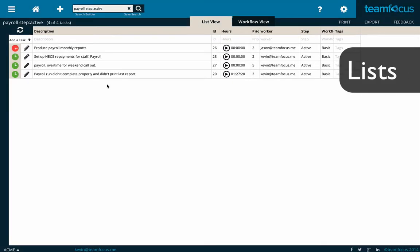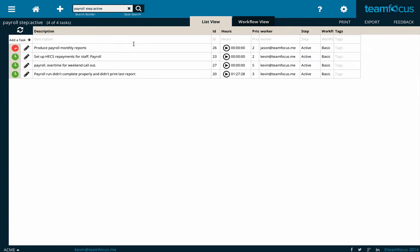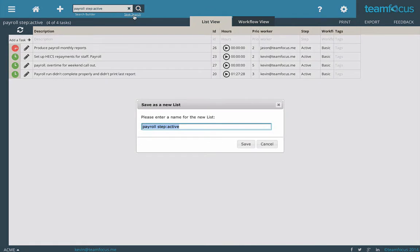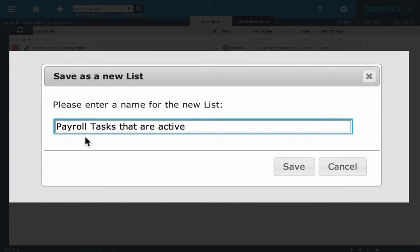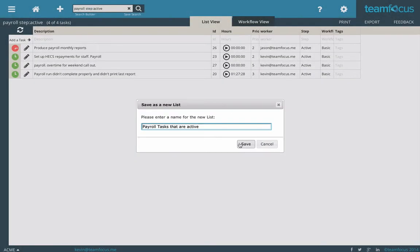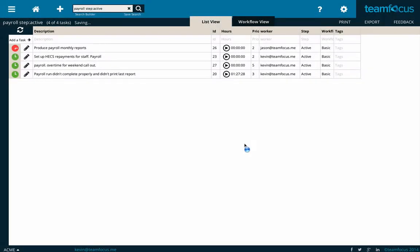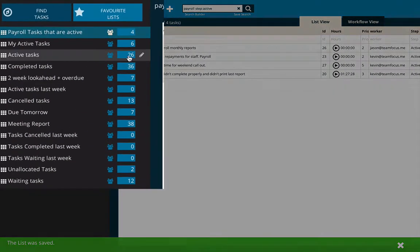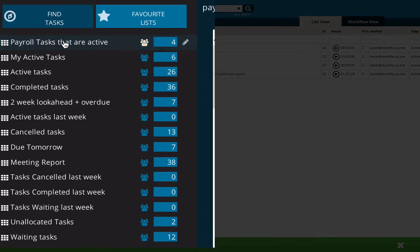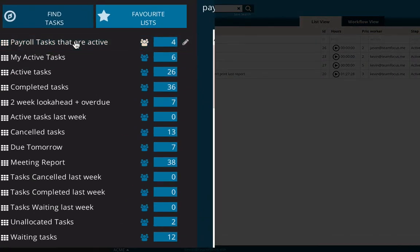Now if you've made a search that you find particularly useful, or you'd like to be able to get back to that really easily in the future, what you can do is just type save search here, and then you can save that search for later. TeamFocus will just ask you what you want to call that search. I'll call it payroll tasks that are active. Save that. And it'll actually pop out my lists here. So you can see that new list just at the top.